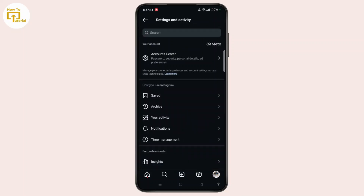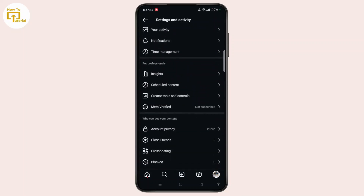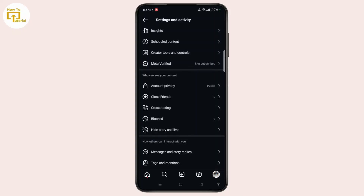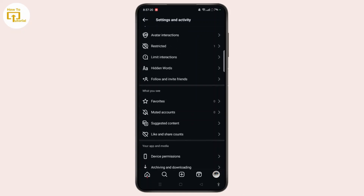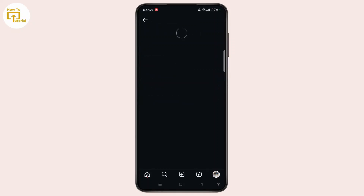On the settings and activity page, scroll down. Now choose the option for suggested content under what you see. Here you will see sensitive content — select that.